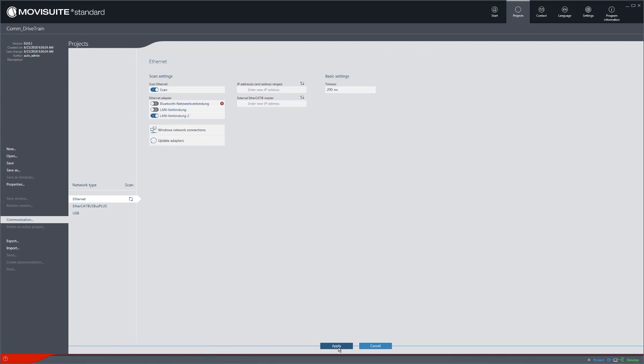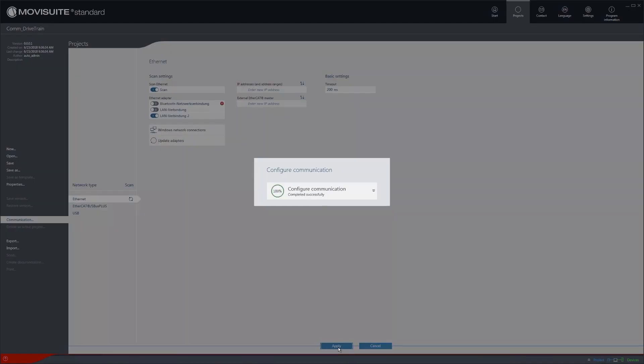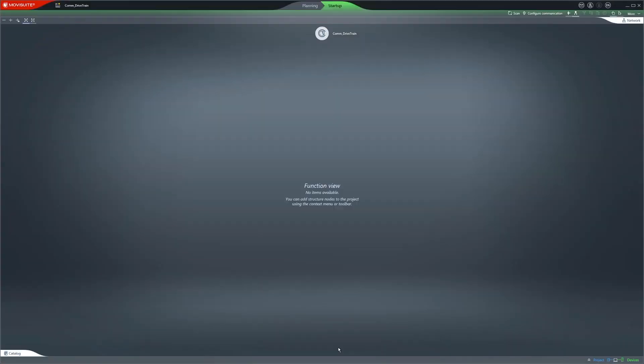Clicking the Apply button applies the configuration. If you select the Startup tab, you can edit all of the available devices.